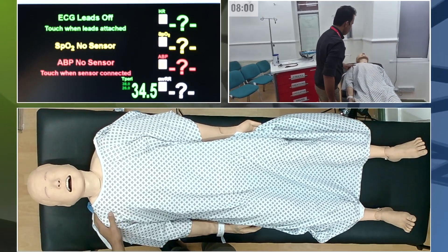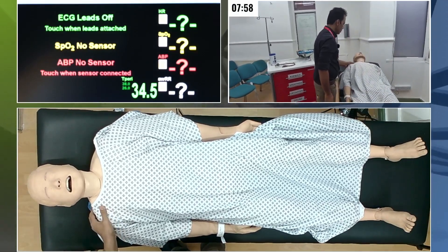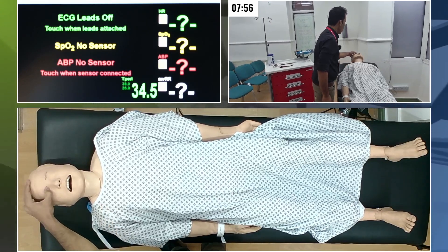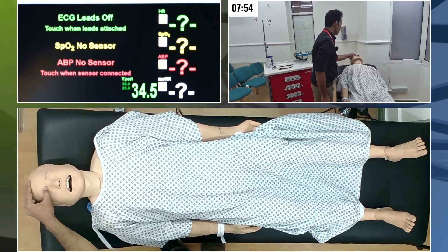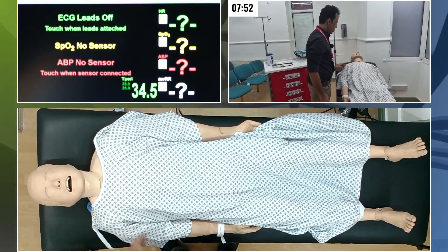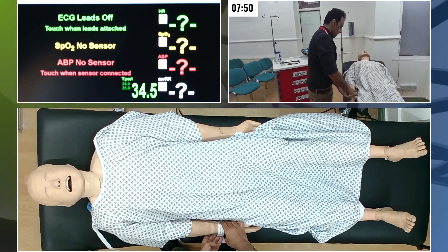Hi, Mr. Rosewood. Hello, Mr. Rosewood. Hello. Can you talk to me? Okay, he is not answering.